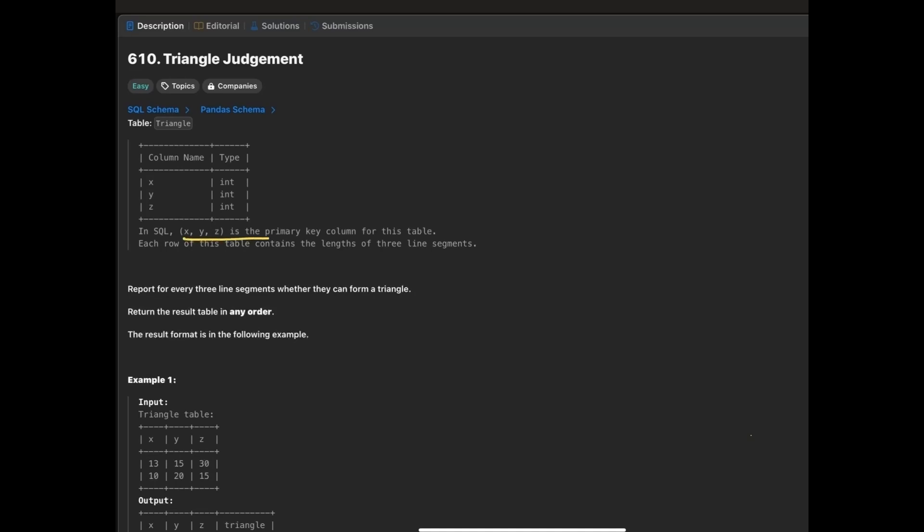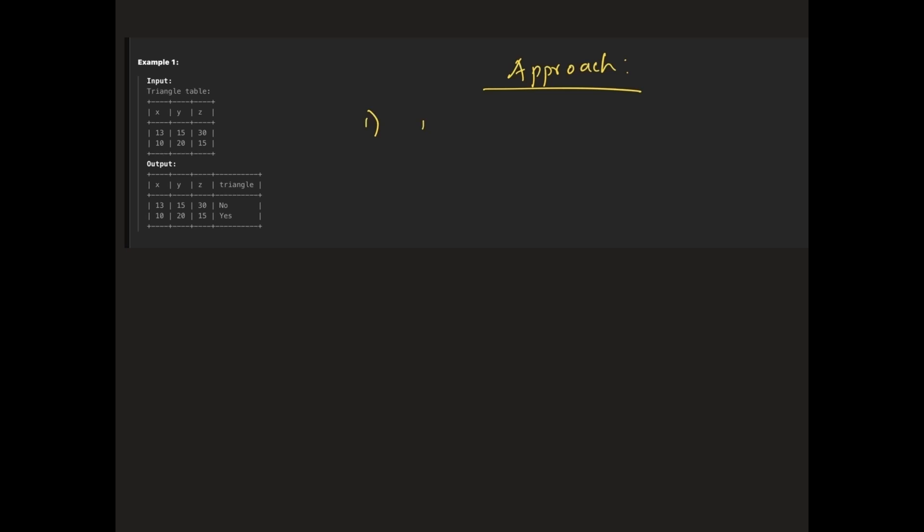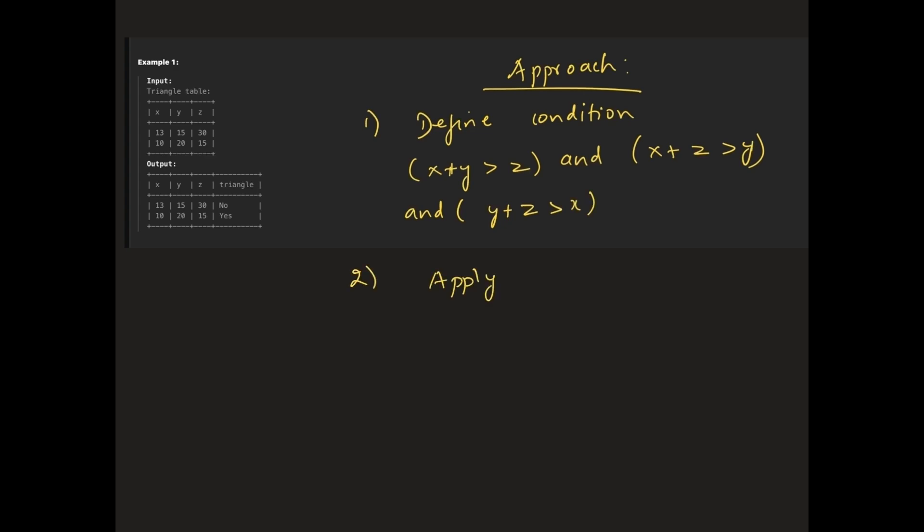In this problem, we are given a data frame with three columns: x, y, and z. Each row represents the length of three line segments and our task is to determine whether these three segments can form a triangle. To form a triangle, the sum of any two sides must be greater than the third side. This gives us the following conditions: x plus y greater than z, x plus z greater than y, and y plus z greater than x. We need to check if all three conditions are met. If they are, we will return true, otherwise false. We do this operation row-wise or we can use vectorized approach which operates element-wise.